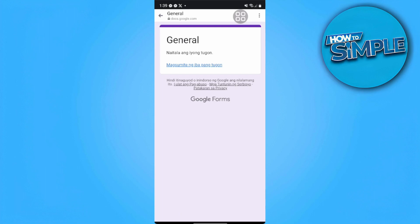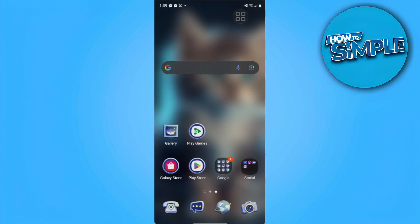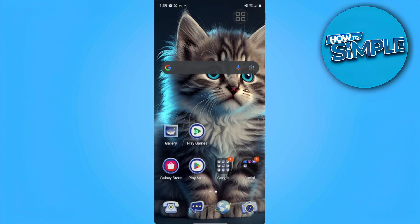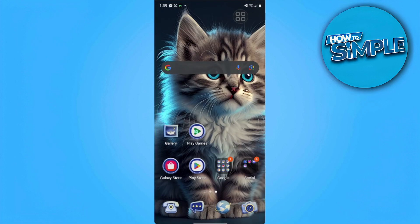The next thing you want to do is make sure that you have Google Drive installed on your mobile phone. If you don't have it, just go to the Play Store and install it.